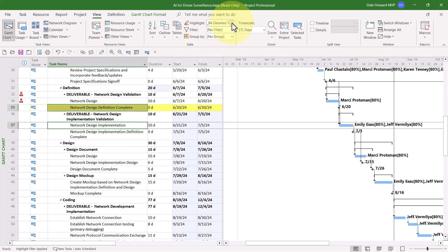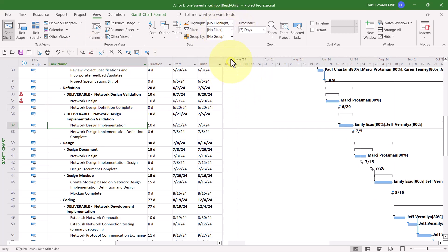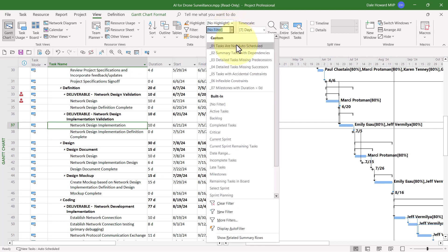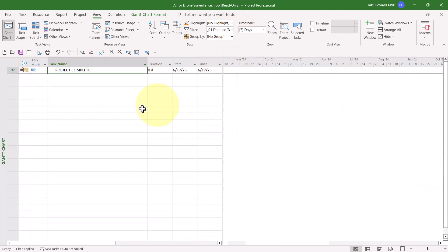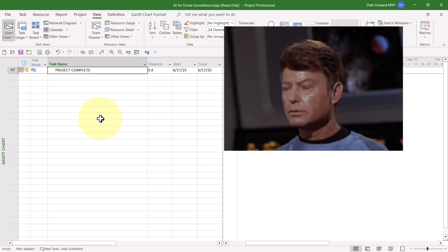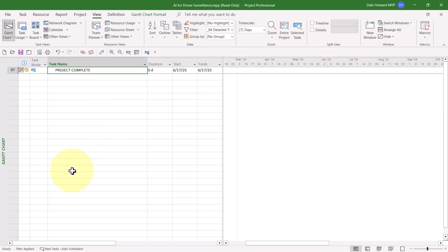Now let's remove that filter as a Highlight Filter, and we'll go back. Detailed Tasks Missing Successors, and look, we only see one task. That is the final task, Project Complete. So at this point, we're good. We don't have any more problems of that type.